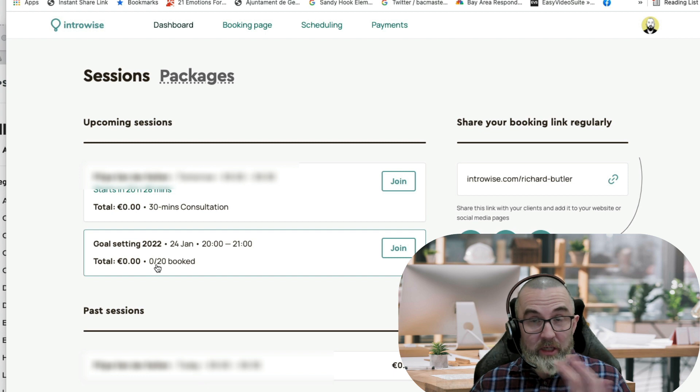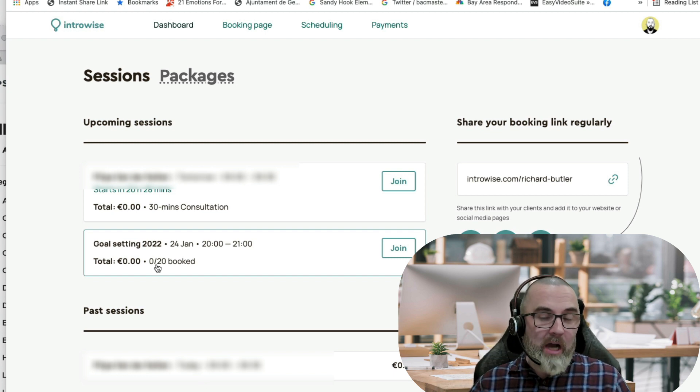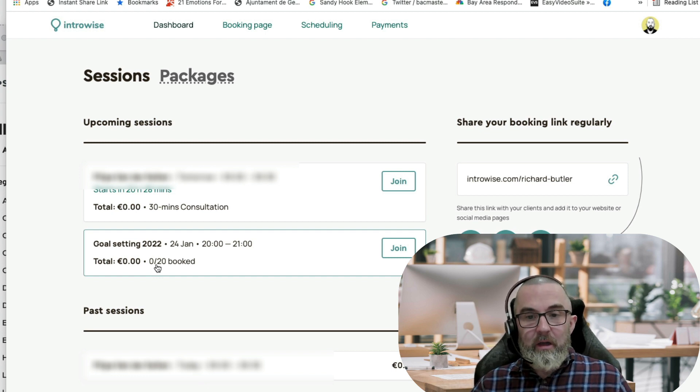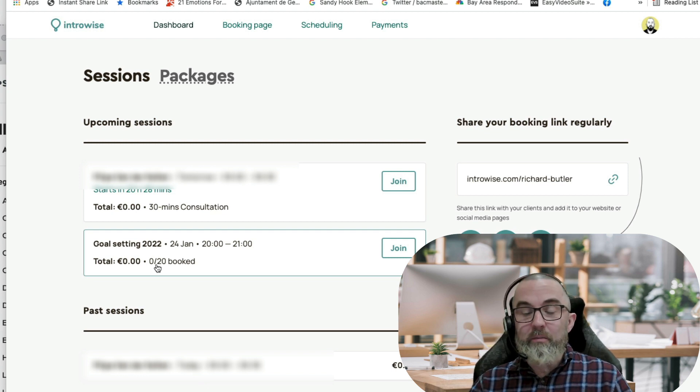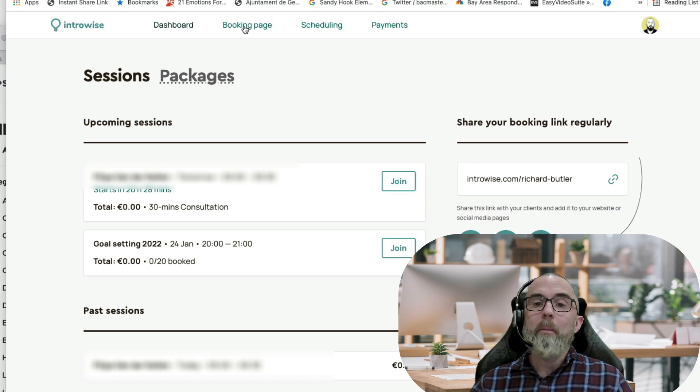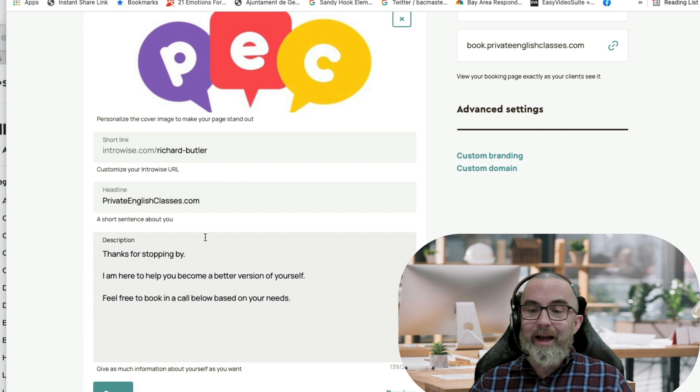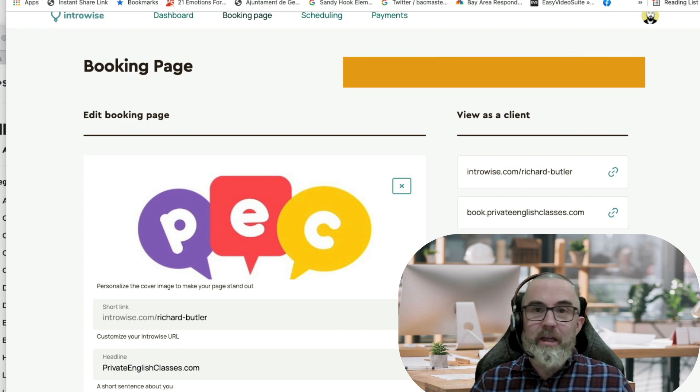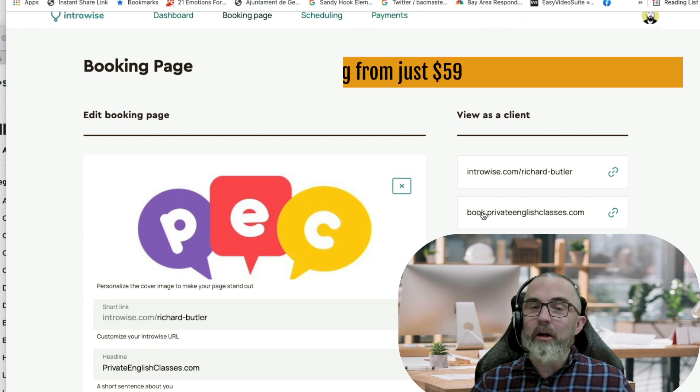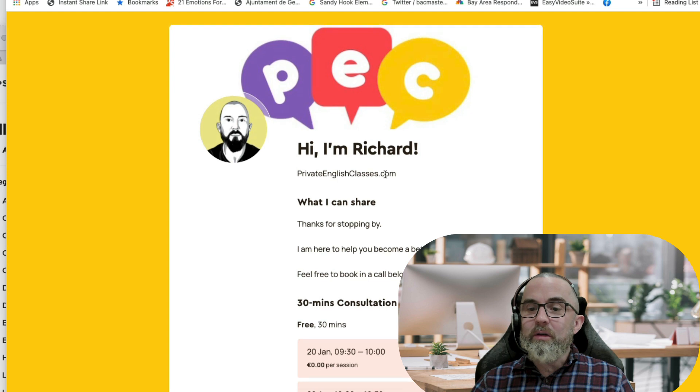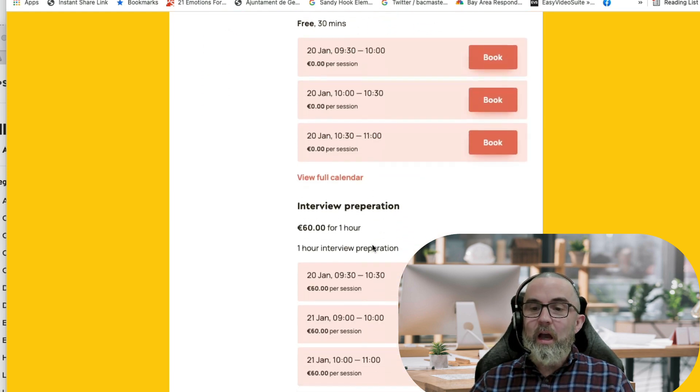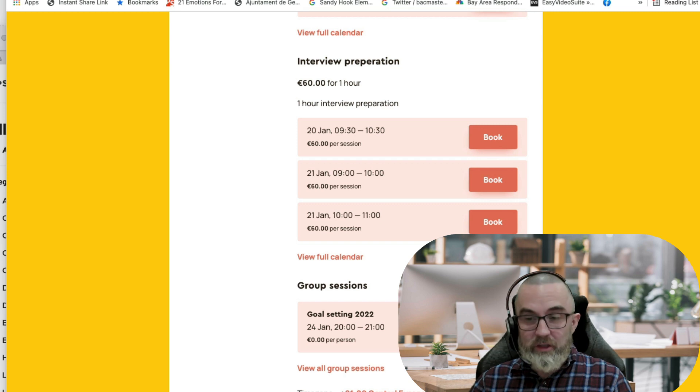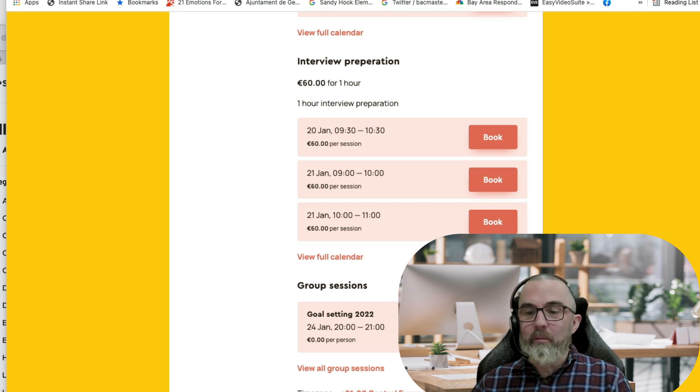At the moment I haven't advertised this because I was testing it, and it says 0 out of 20 booked. So you imagine you do a goal-selling seminar, you charge 10 euros per person, and you can then see how many people have booked. You could potentially earn 200 euros using this system. If I go to my booking page, this is what it looks like, and I can add as much or as little information as I want. When you go for Tier 2, there is a link in the description, you can actually set up a custom URL like I have here, which is my private English classes. When I click on that I will see all of my availability for the next three days. I'll see my interview preparation and I'll see the group session, and this is really good. It tells me how many spots are left.